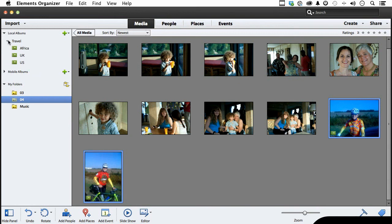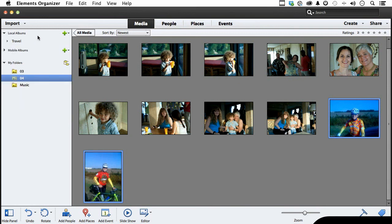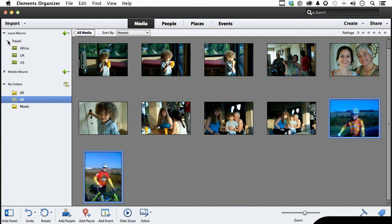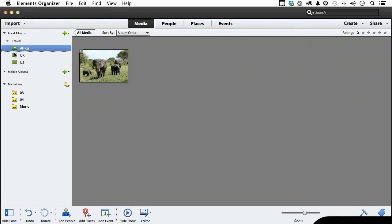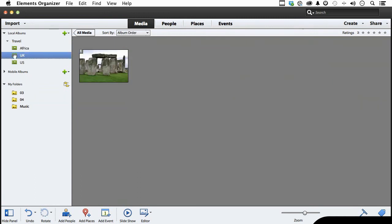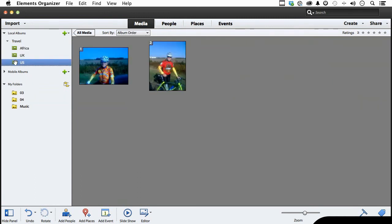So we now have a local album. The images are still in the original albums. These are links to get to them. There's Africa, UK and US.